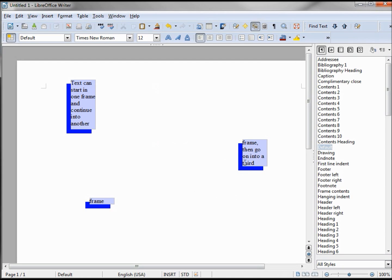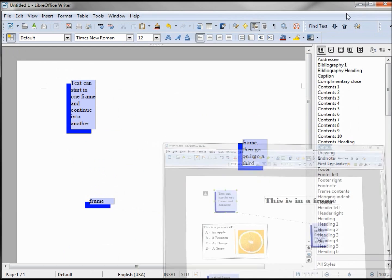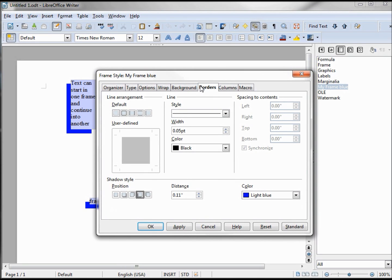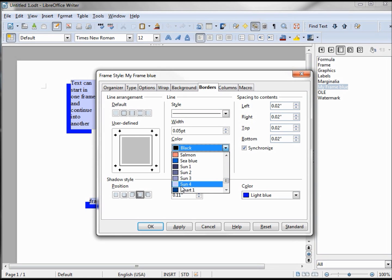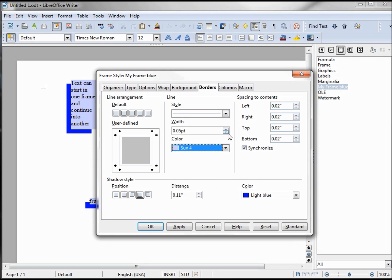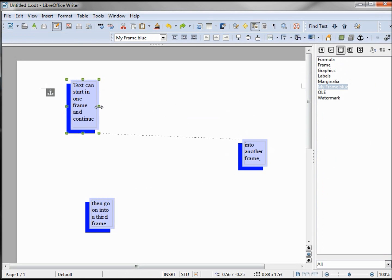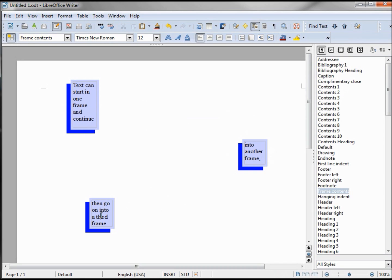Notice how the lettering goes right to the side, but on my other version it's indented a little bit. To do that, I entered a border the same color as the background. So I go into My Frame Blue, Modify, turn on the borders, and choose the color that's the same as the background — Sun 4. Make this a little thicker, maybe about 2.55, and apply. It changes how much can fit in each frame, so we might have to make them a little bigger. And that's how I did the continuous text in multiple frames.